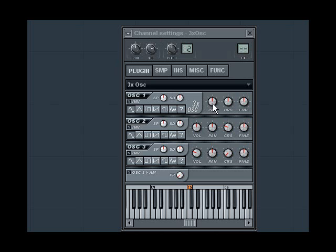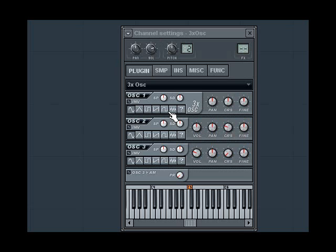For each one of them we can see separate controls for volume, panning, tuning, and what type of wave each oscillator is producing. Also we have stereo phase offset and stereo detune functions. These basically add a sort of chorus-y effect to the sound.